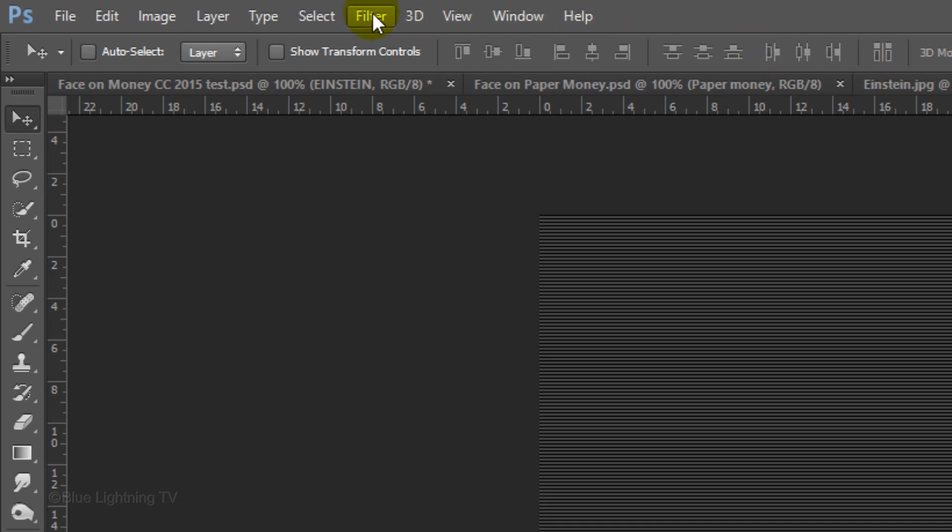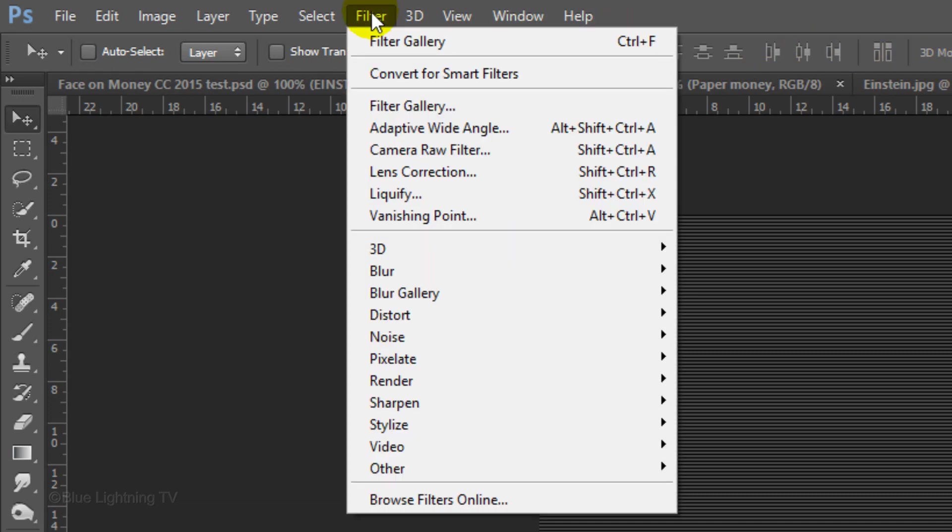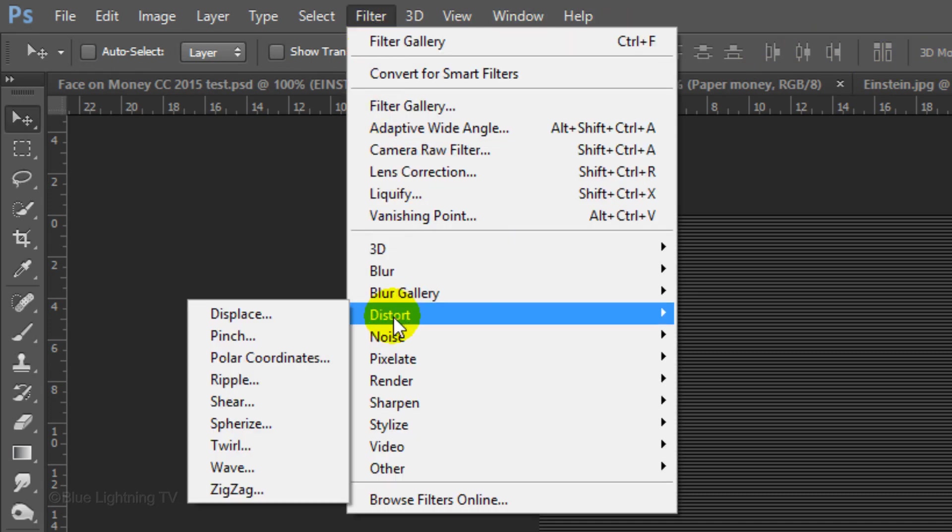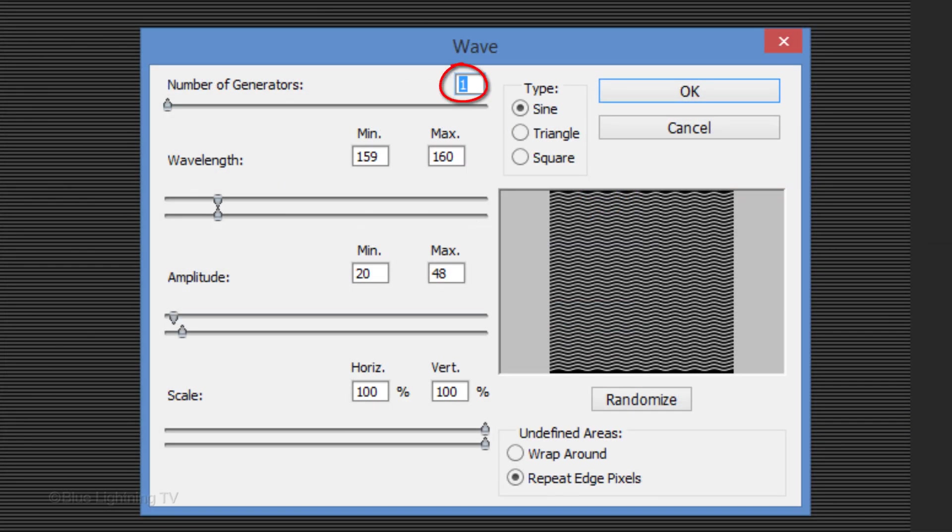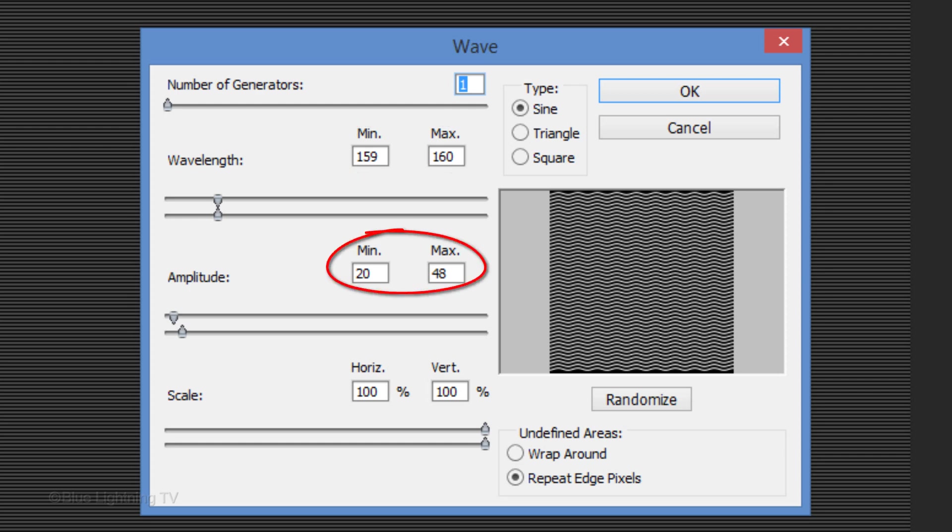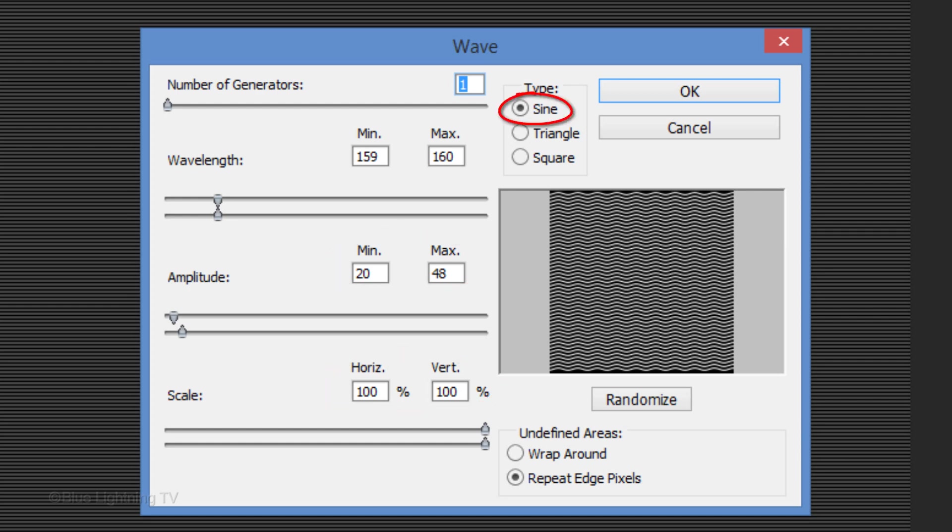Go to Filter, Distort and Wave. Make the number of Generators 1, the Wavelength 159 and 160, the Amplitude 20 and 48, and the Scale 100%. The Type is Sine and Tick Repeat Edge Pixels. Then, click OK.